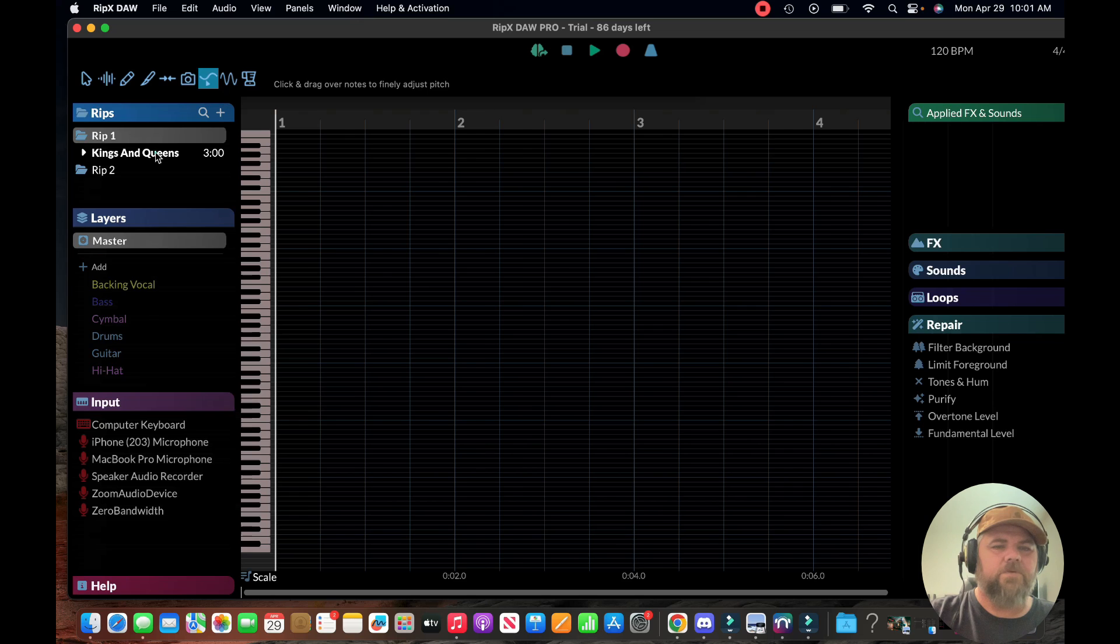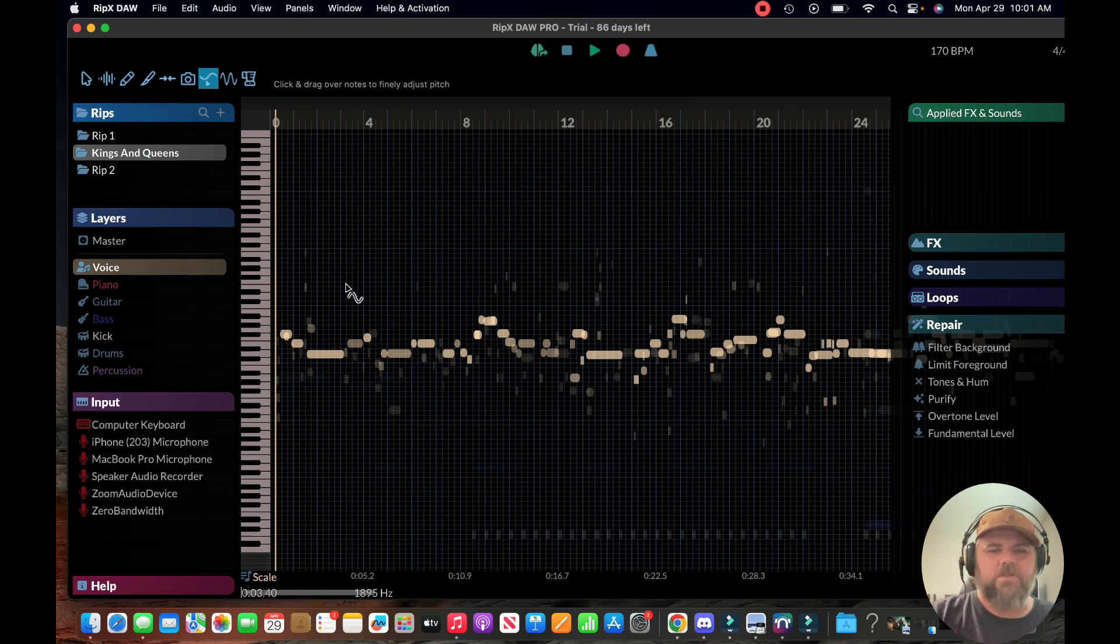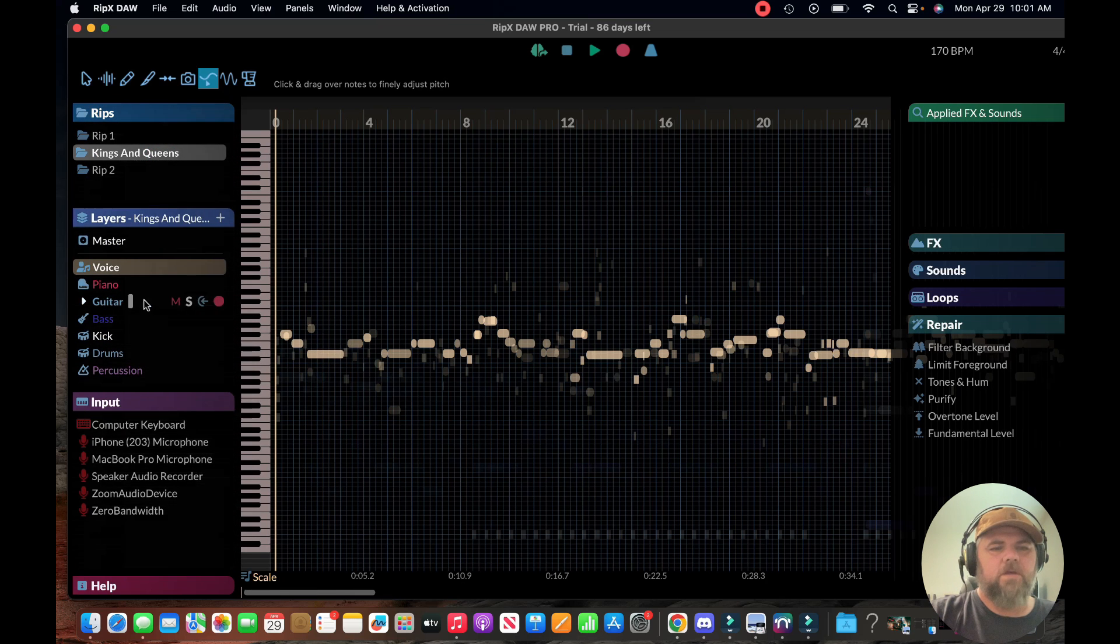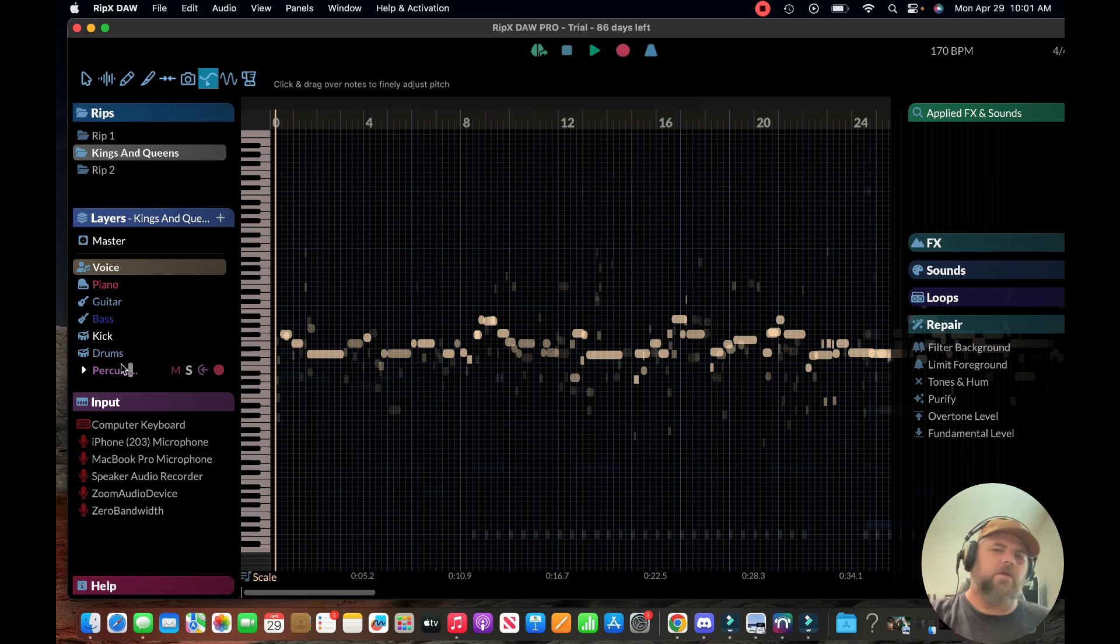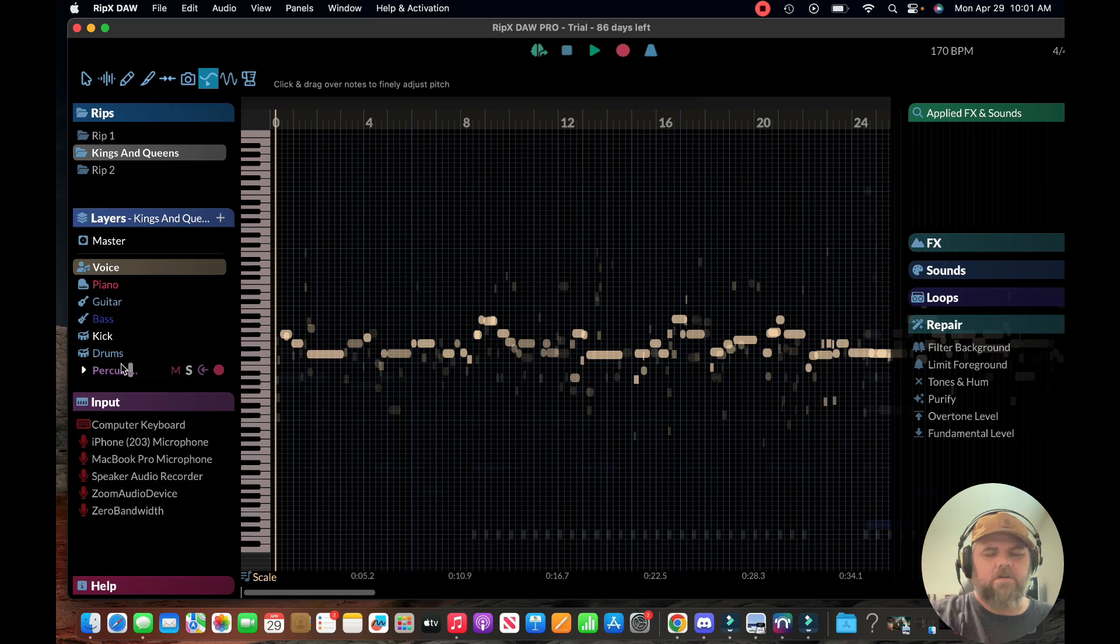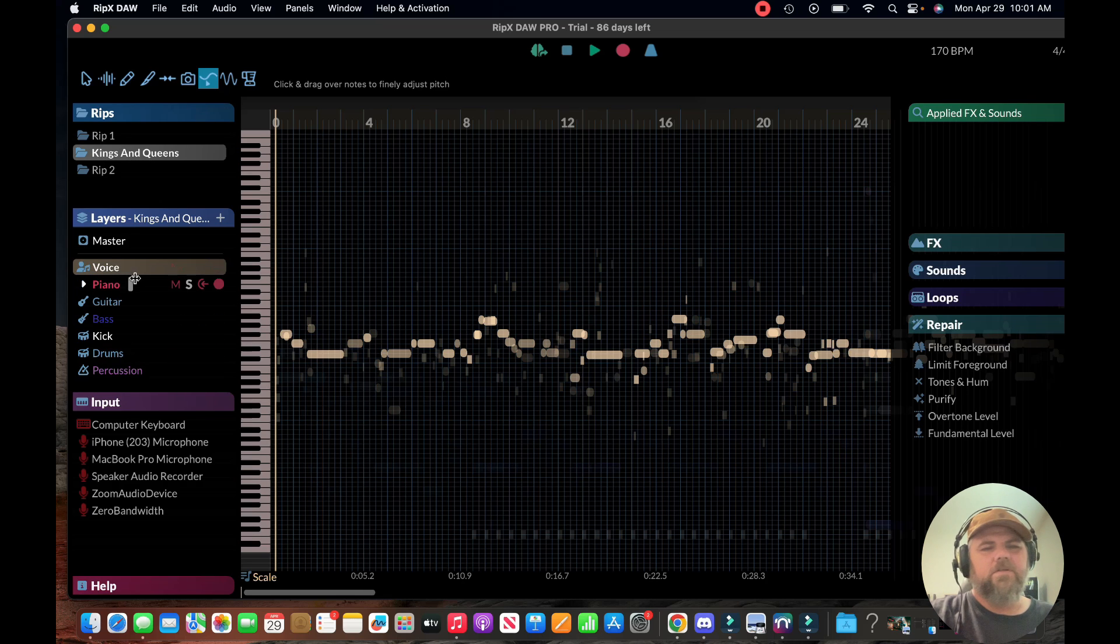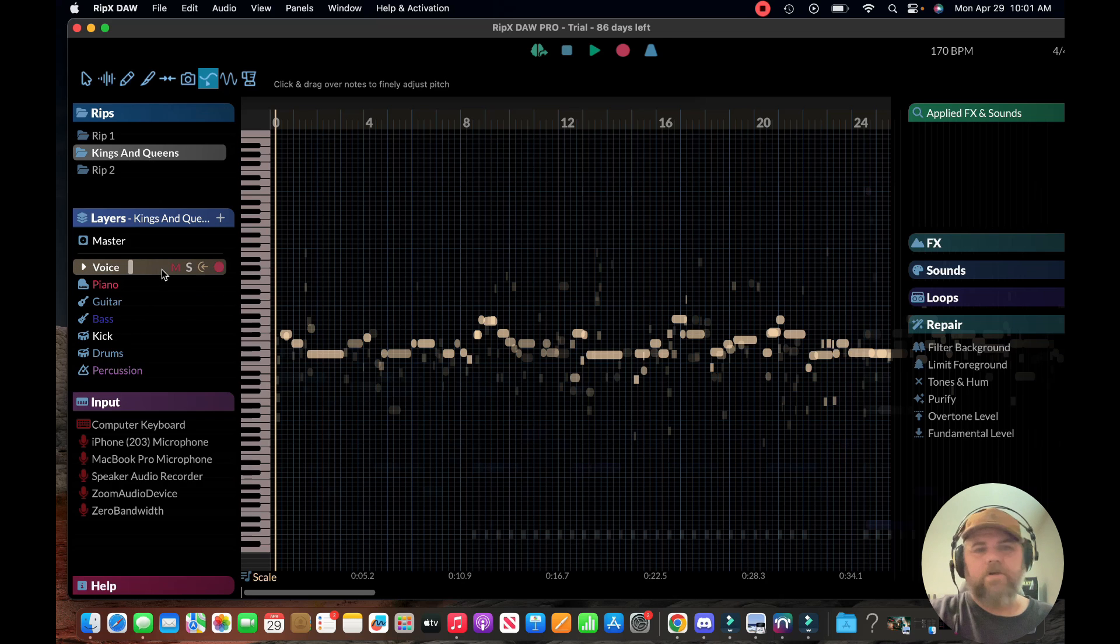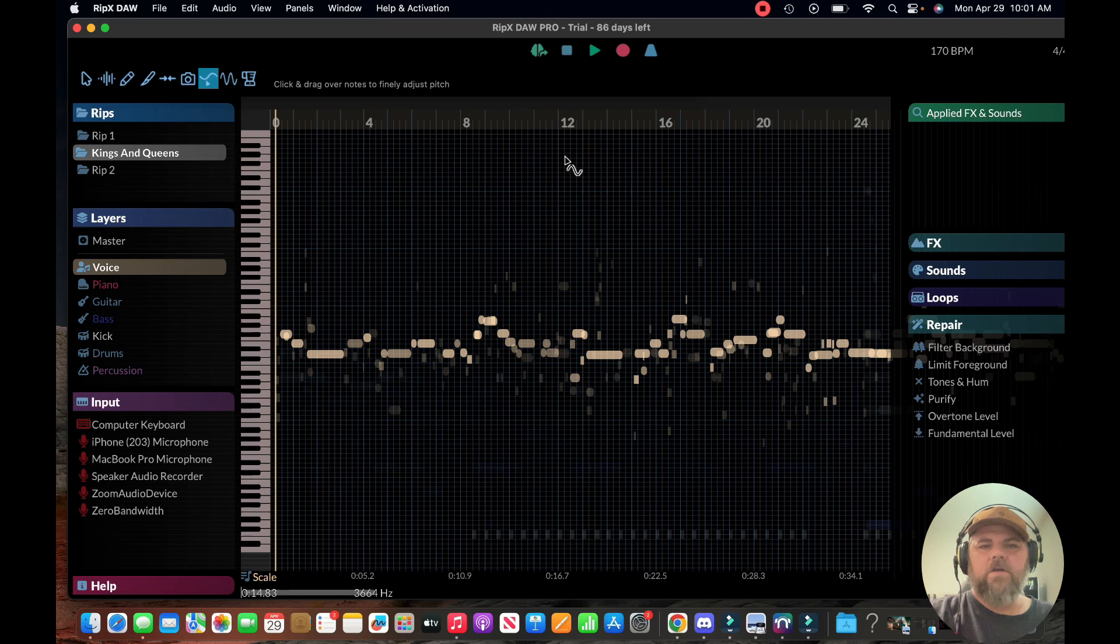To save time I just went ahead and ripped it. When it rips, this is what it looks like. You can see over here to the left you've got different stems: voice, piano, guitar, bass, kick, drums. One thing I was a little disappointed with is that the stems aren't crystal clear, I guess that's probably asking a lot.